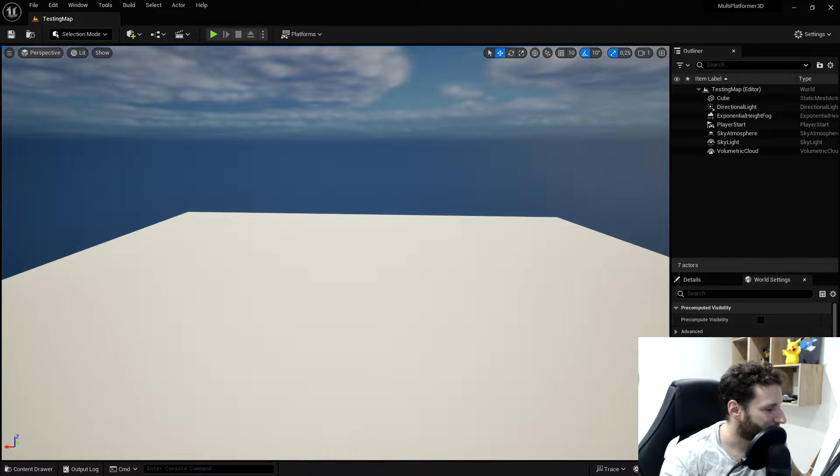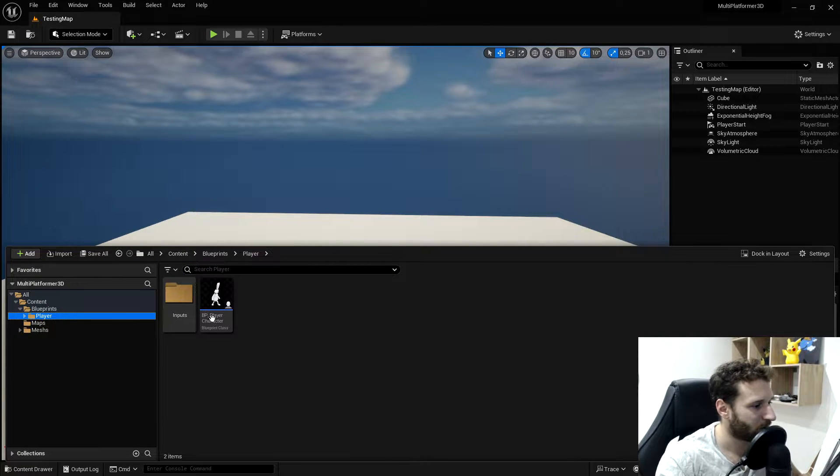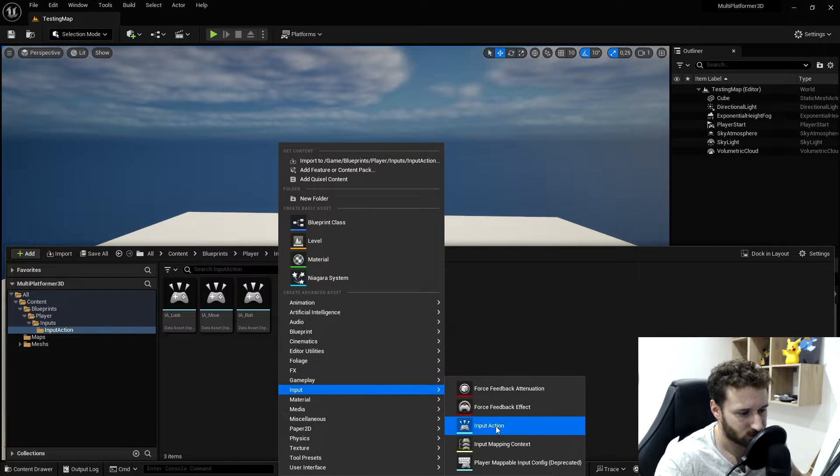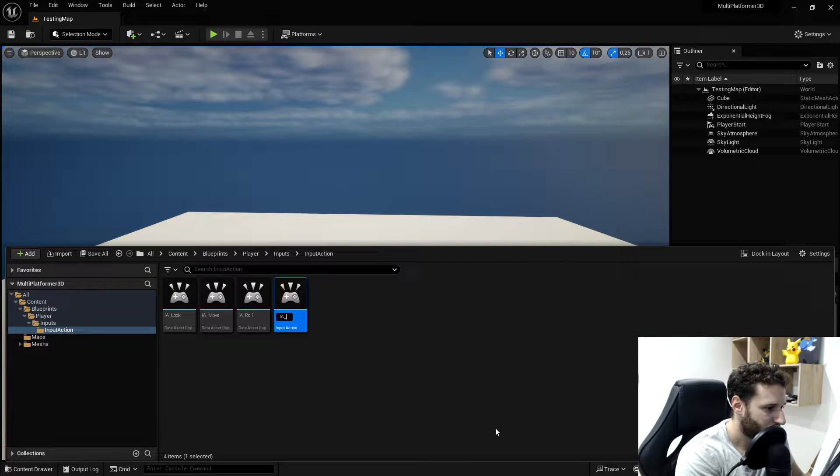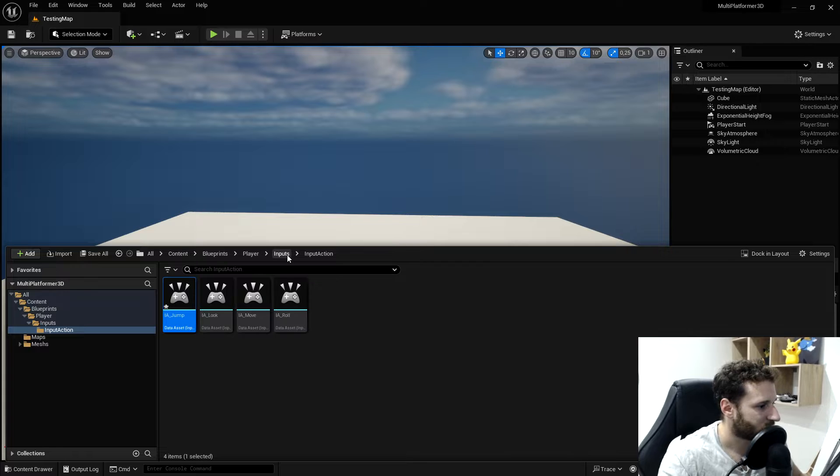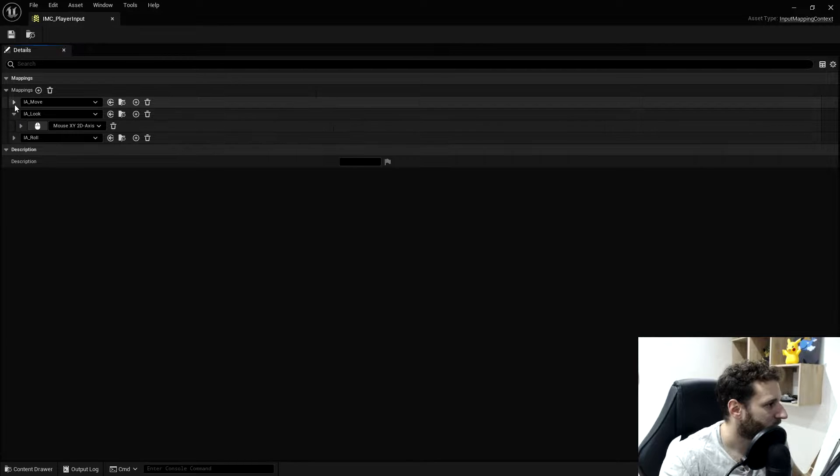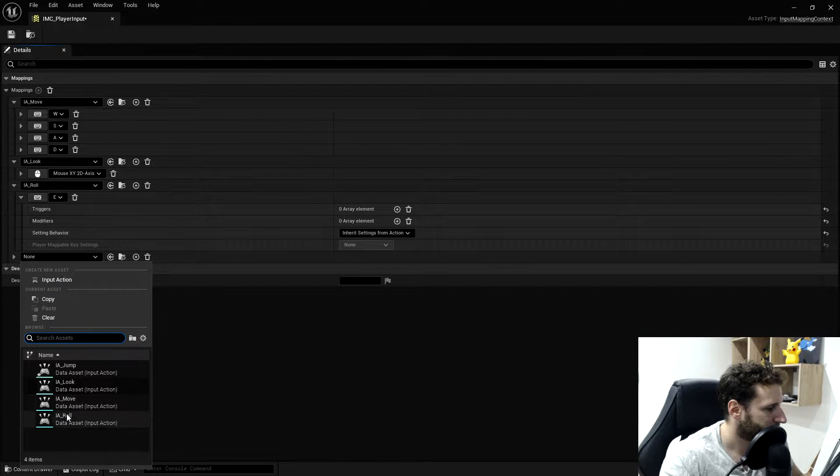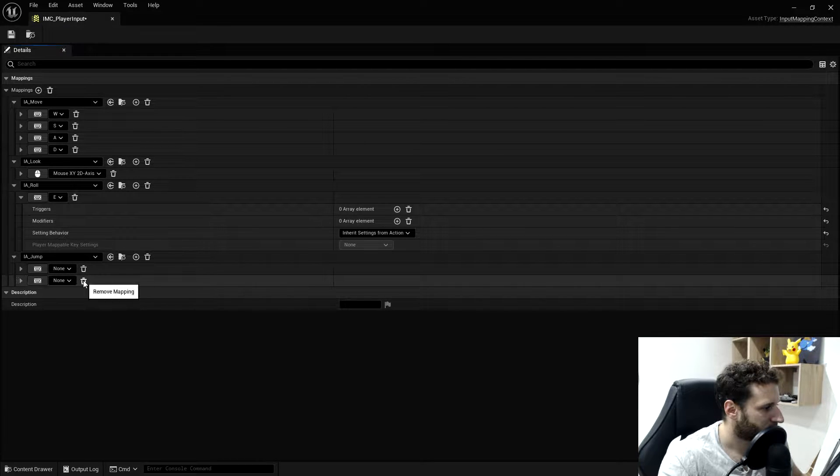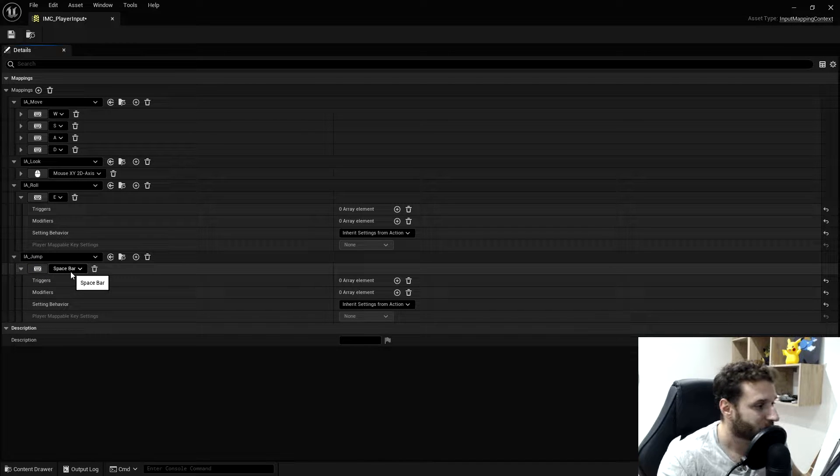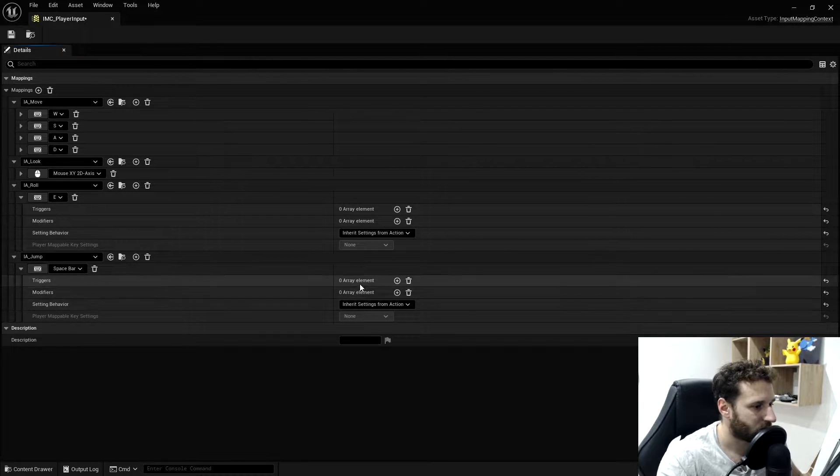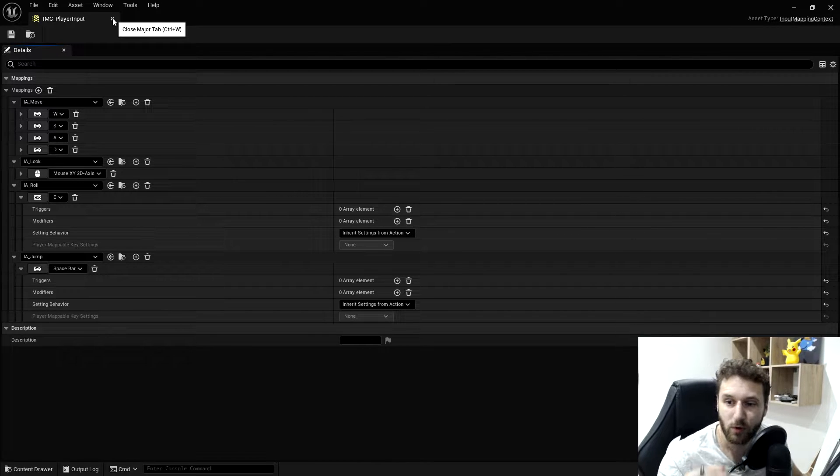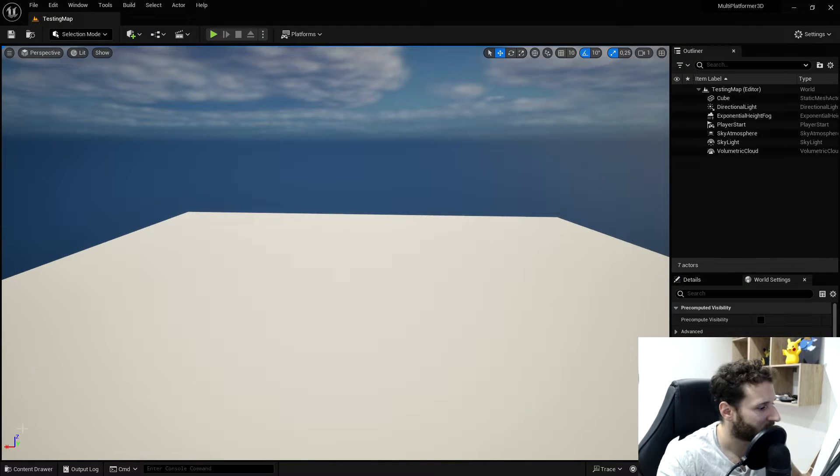We'll start by going into the player folder and create a new input action. We call this jump. We don't have to change anything inside. Then we'll go in our input mapping context and create a new mapping for the jump. We will select the key value and use the space bar. We don't have to add any trigger or modifier. Everything is left as default because it's just a Boolean. When we press on the space bar, we jump.